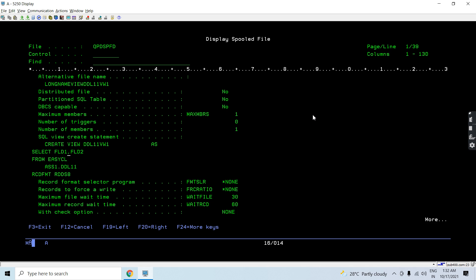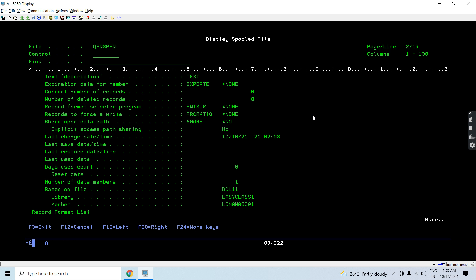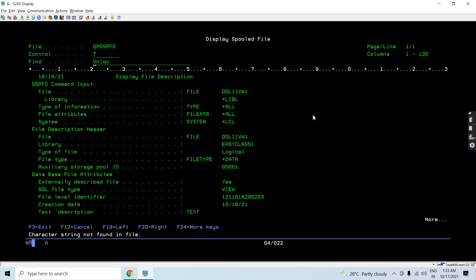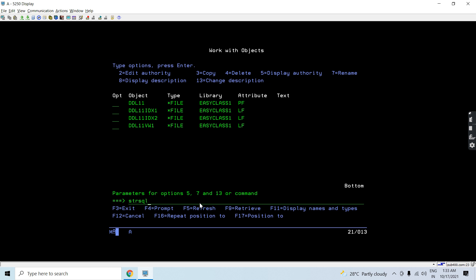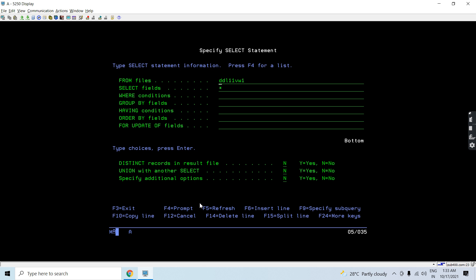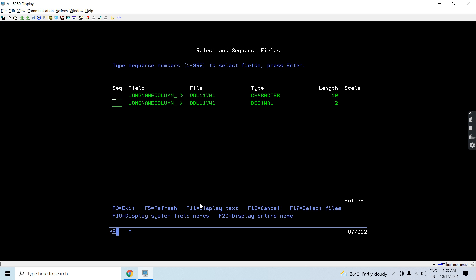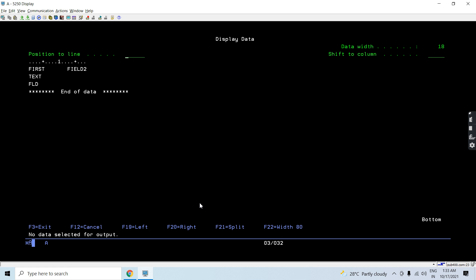SELECT — CREATE VIEW this, SELECT field1, field2 FROM EASYCLASS1.DDL11, RCDFMT RDDS8. If I search for unique, there is no unique key here because it's a view. If you search for the dependency, you will see it is dependent on DDL11. Let's do SELECT * FROM DDL11 VW1, press F4 — you can see the long names as well which are inherited from the table itself. Press Shift+F7 to see the short name, F11 to see the text, then Enter to see the text fields.